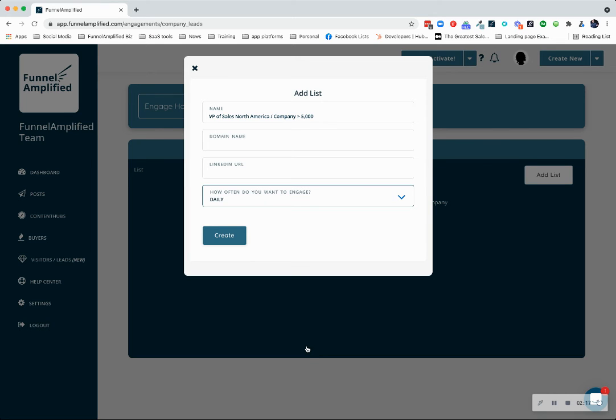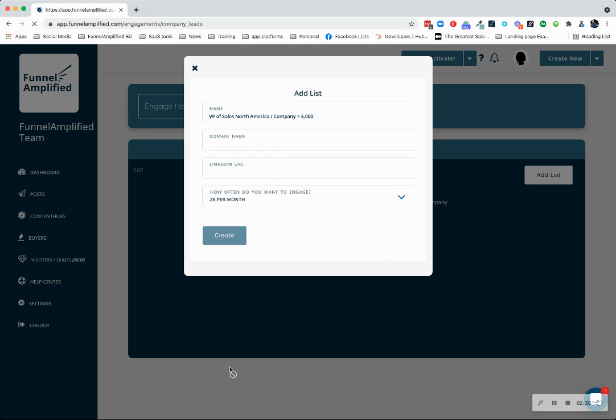And at the time of recording this, the custom option is not quite done, but it's on staging. So you may have a custom option on here as well. For demo purposes, I'm just going to say twice per month, and we are going to create it.